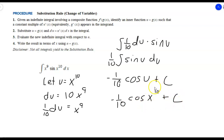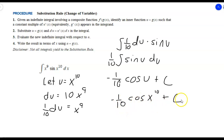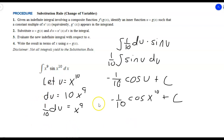Remember, C is just a constant of integration that may be in here. If we were to take the derivative of this function, regardless of what C is, we would get back the original integrand. Now let's look at a couple of definite integral examples and see the two different ways we can solve them.